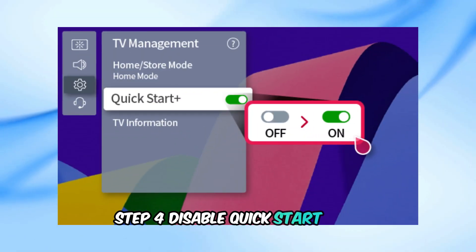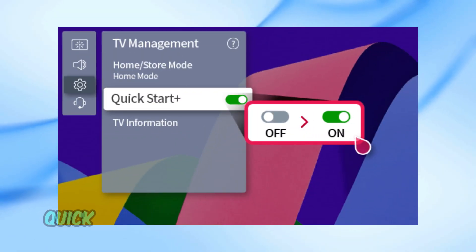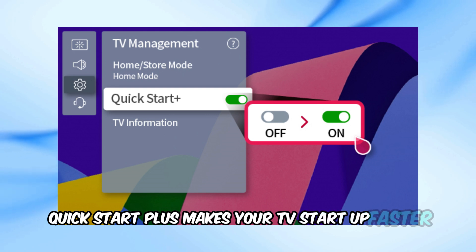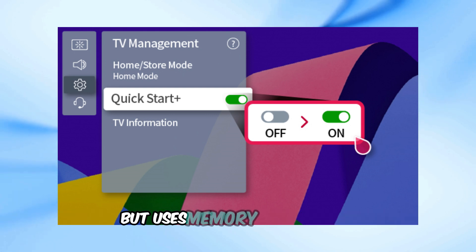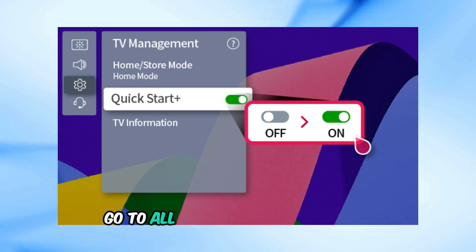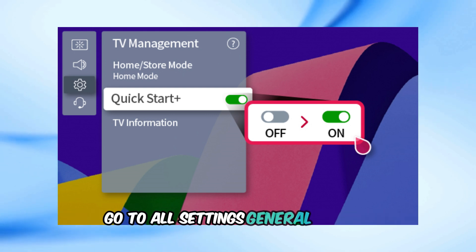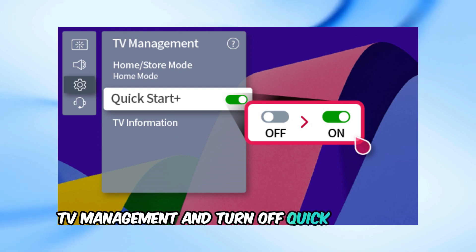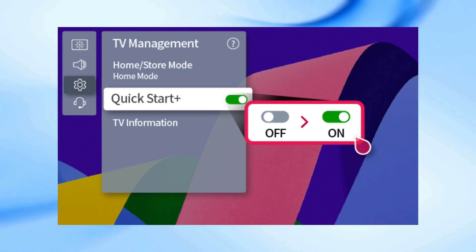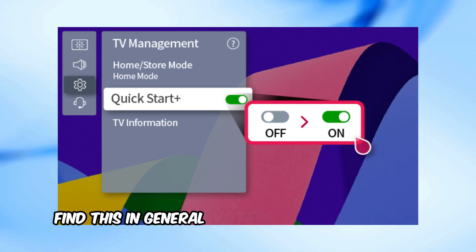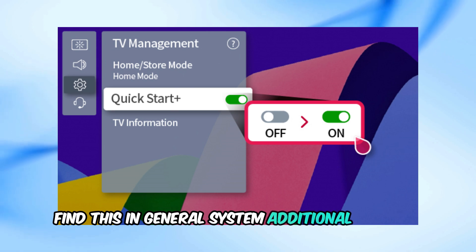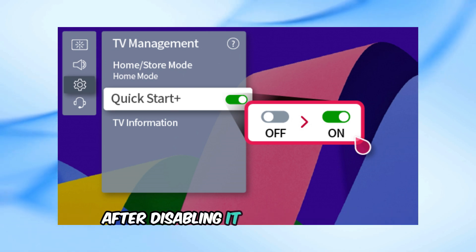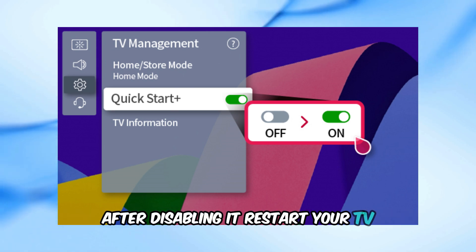Step 4: Disable Quick Start Plus. Quick Start Plus makes your TV start up faster but uses memory. To disable it, go to All Settings, General, Devices, TV Management, and turn off Quick Start Plus. For WebOS 23, find this in General, System, Additional Settings. After disabling it, restart your TV.